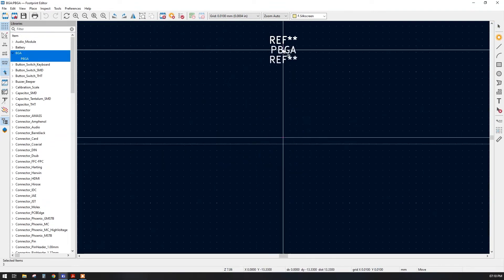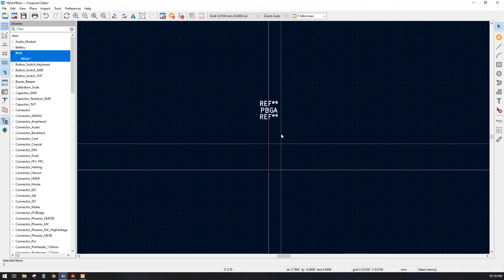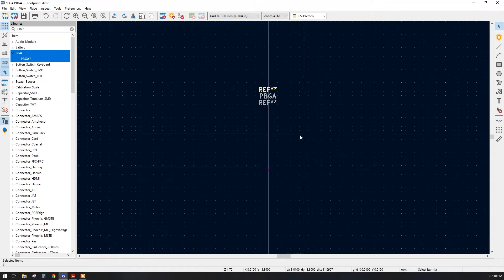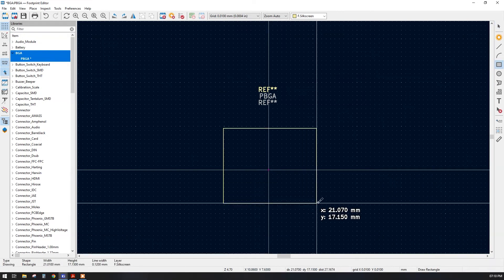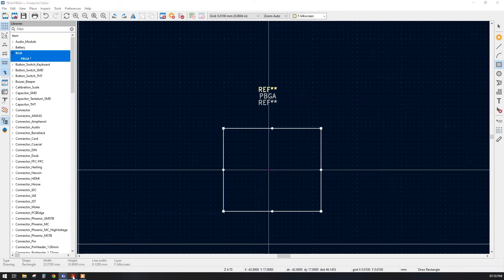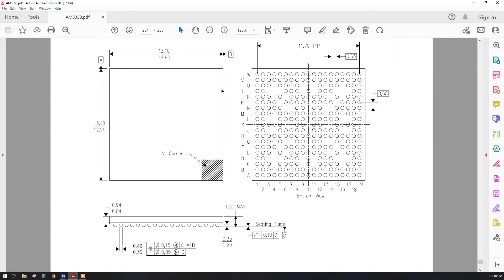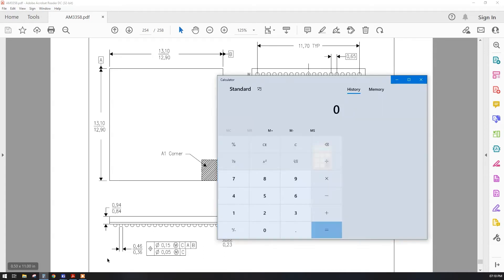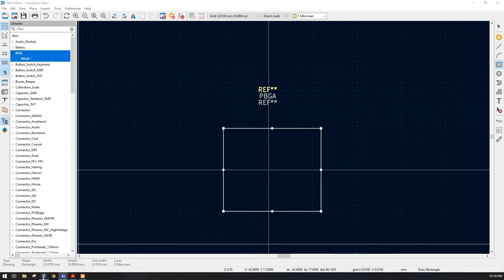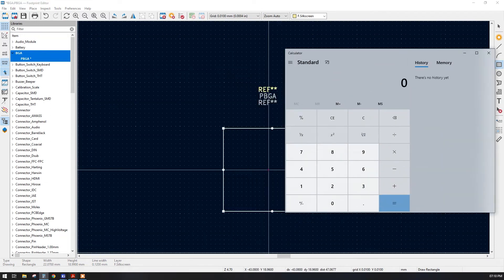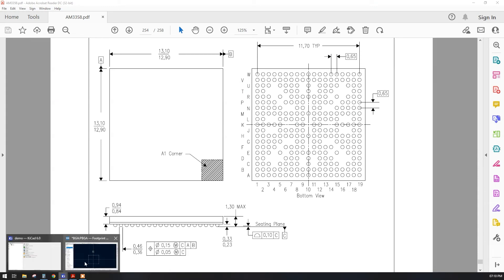This is the reference — I will move it outside for now. First let us create the frame. In the datasheet we have a frame or silk screen which contains the balls. There are two dimensions here; I will prefer 13.10 × 13.10. Let me create that 13.10 dimension. I am using KiCad version 6 so it is really easy to design the square box.